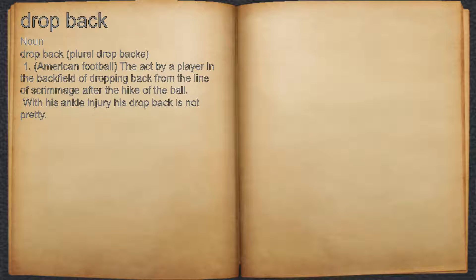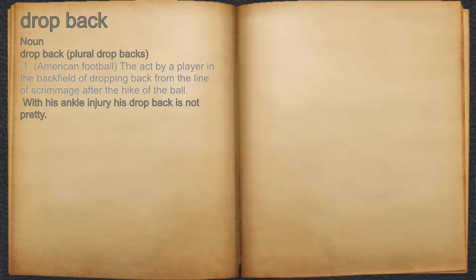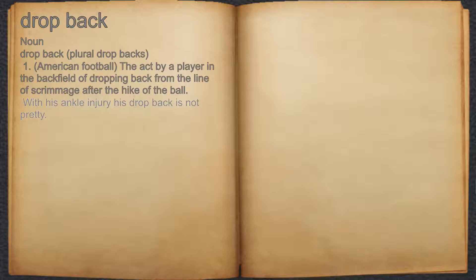Drop back. Noun. 1. American football: the act by a player in the backfield of dropping back from the line of scrimmage after the hike of the ball. For example: with his ankle injury, his drop back is not pretty.